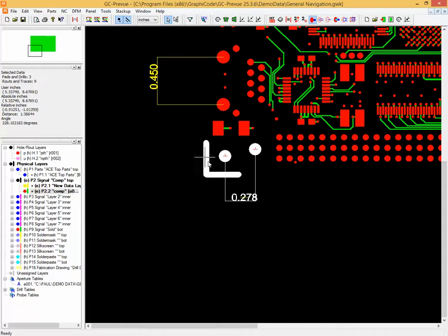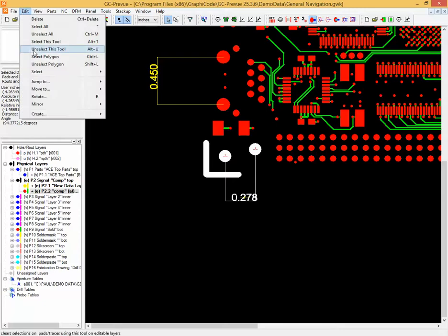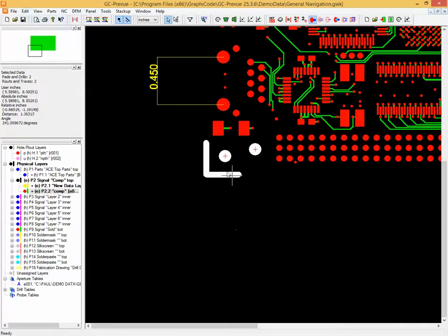So as you can see I've got some other features on that layer selected. Go to delete and that information still remains on the layer.